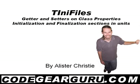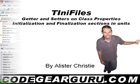Hello and welcome, this is Alistair Christie and in this video we're going to take a quick look at INI files as well as class properties with getter and setters and initialization and finalization sections of units.